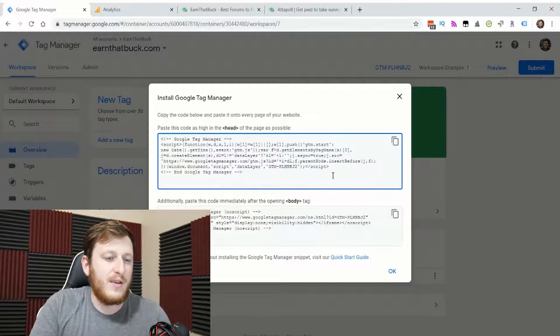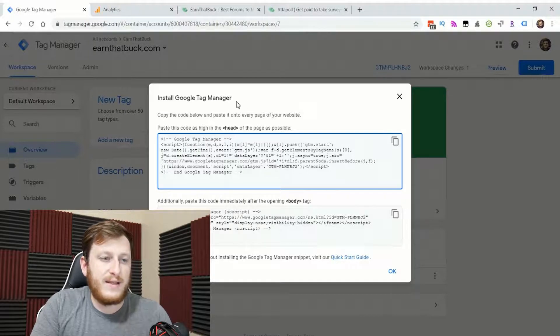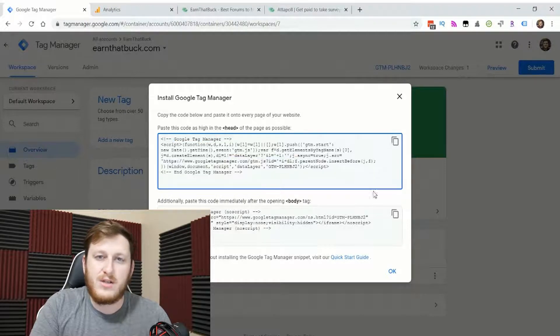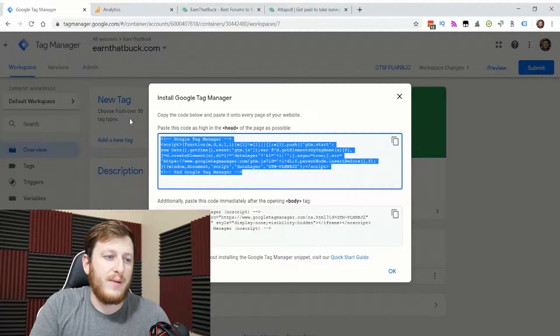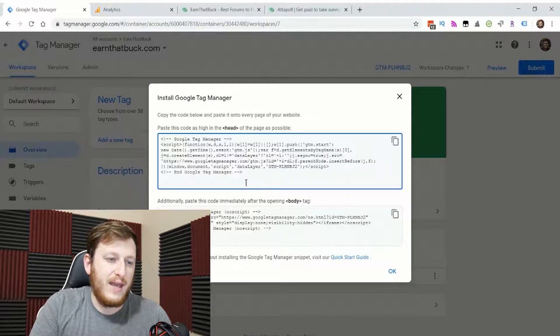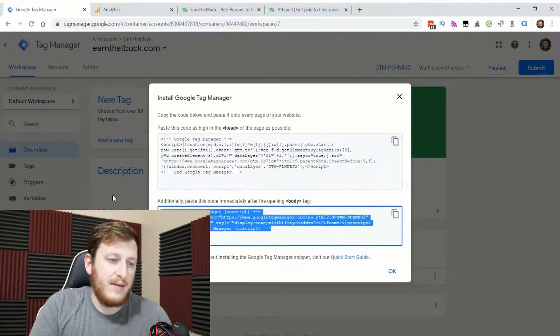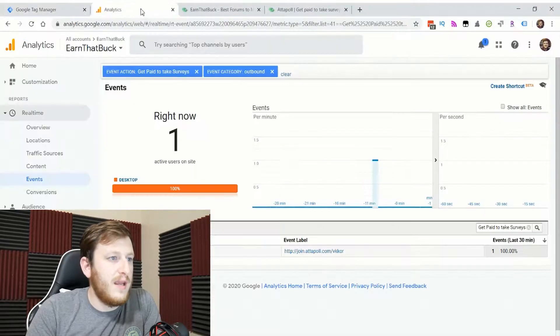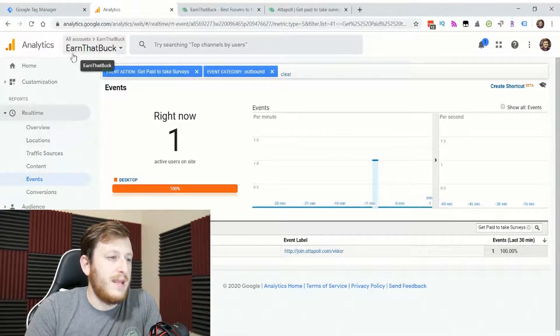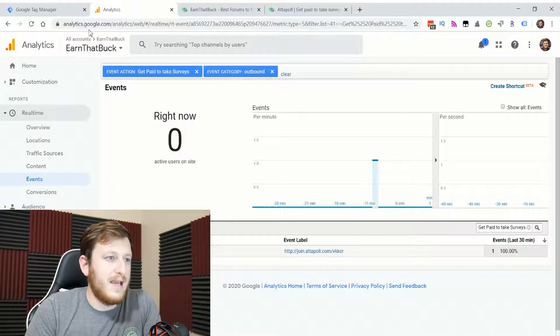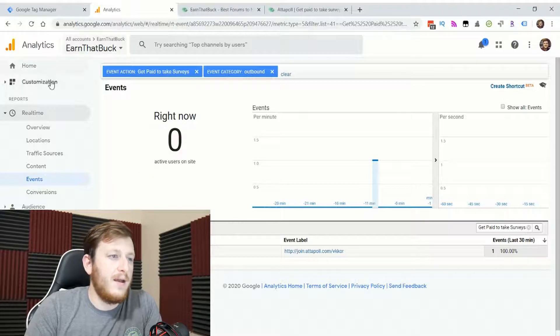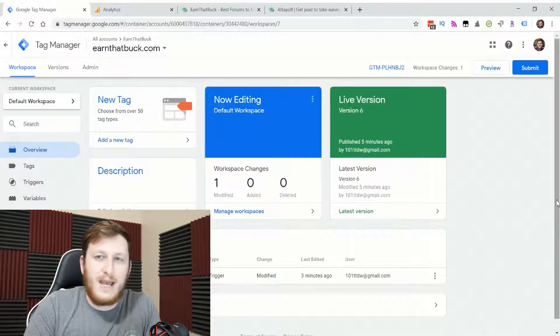If you have another website, you'll probably need to open up whatever file runs your HTML and find a way to put Google Tag Manager into the header and into the body of your website. You'll also need a Google Analytics account, and then you'll get what's called an analytics ID that you can use in Tag Manager.